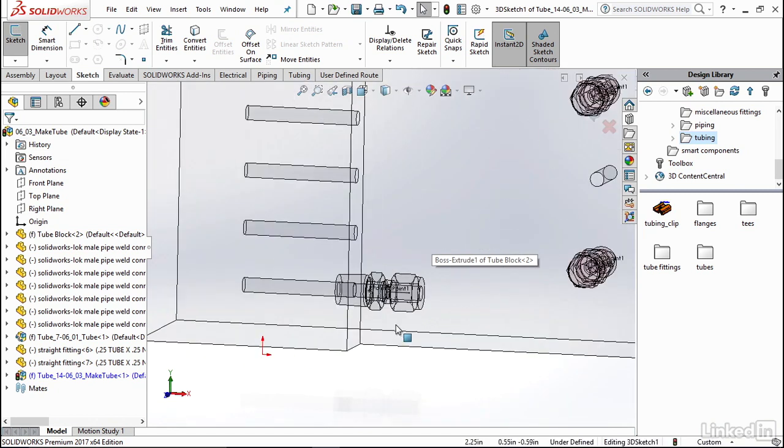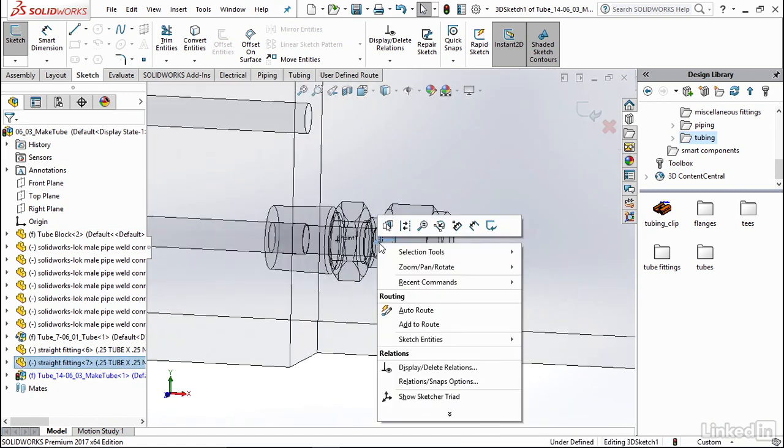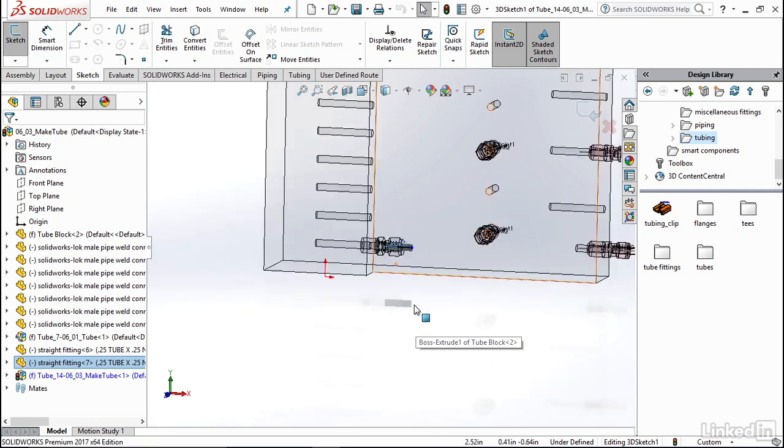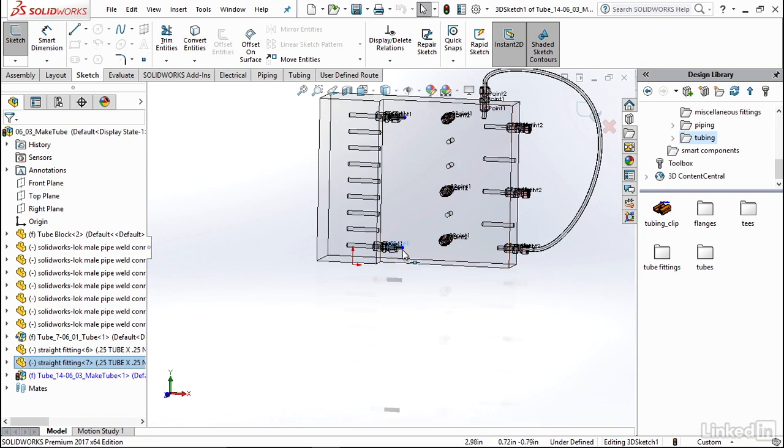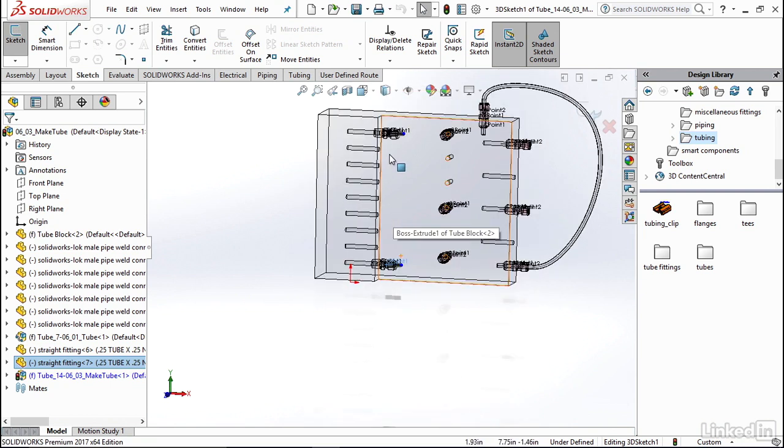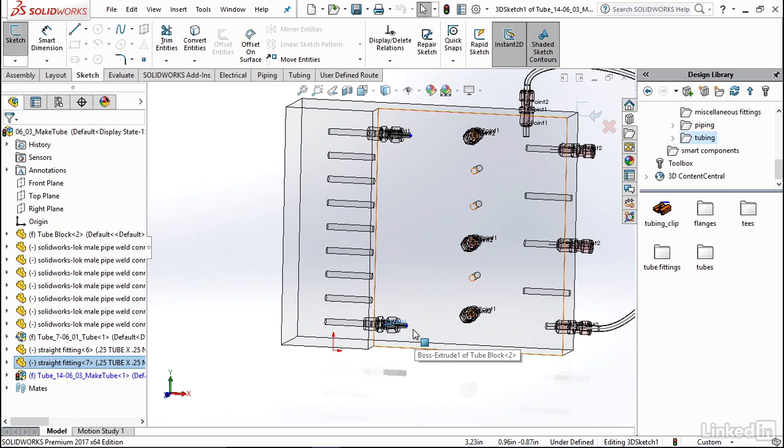Now let's go down to the bottom and go ahead and add to our route our ending point in this other fitting. So now I'm going to zoom back out so I can have both of them in view because we're going to manually sketch a spline between these two points to represent our tube.